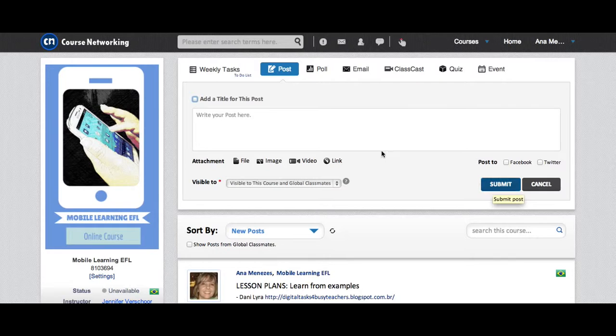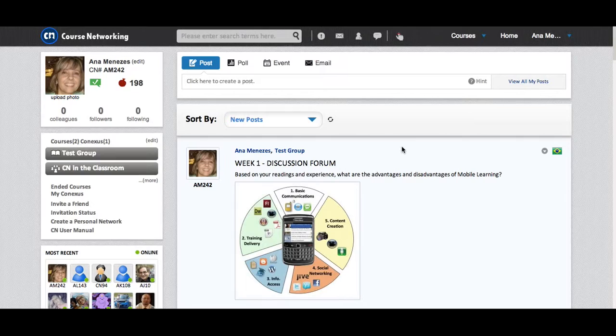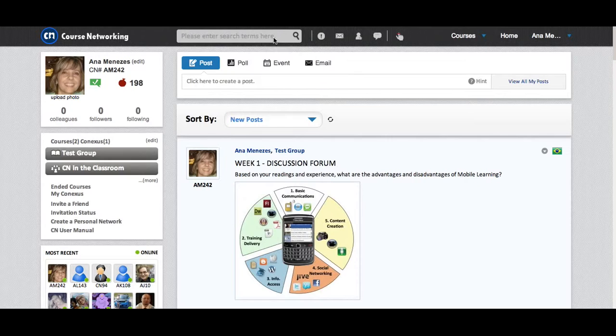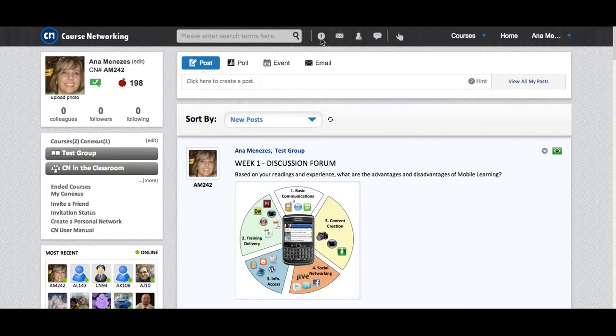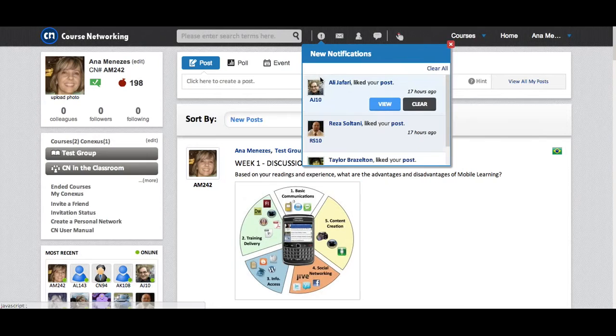Let's explore the navigation bar at Course Networking. Right here you can search for terms. This is the search box. This first icon here are your notifications. There are no notifications right now, but if there are, you can also view.